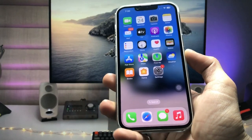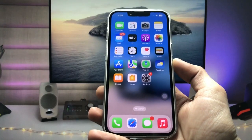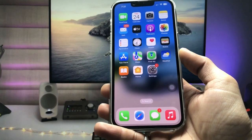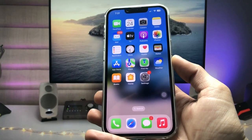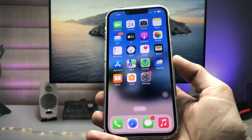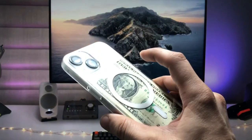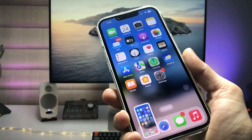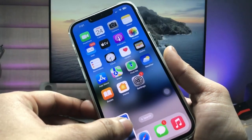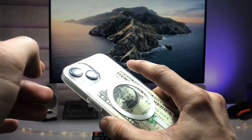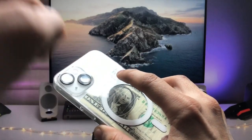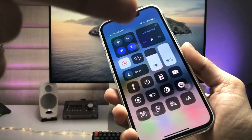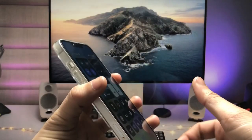Hi guys, welcome back to my channel. In this video I am going to show you how we can enable the back tap feature on any iPhone. When I give a double tap on the back, my iPhone automatically takes a screenshot, and when I give a triple tap on the back side, my iPhone automatically opens the control center.